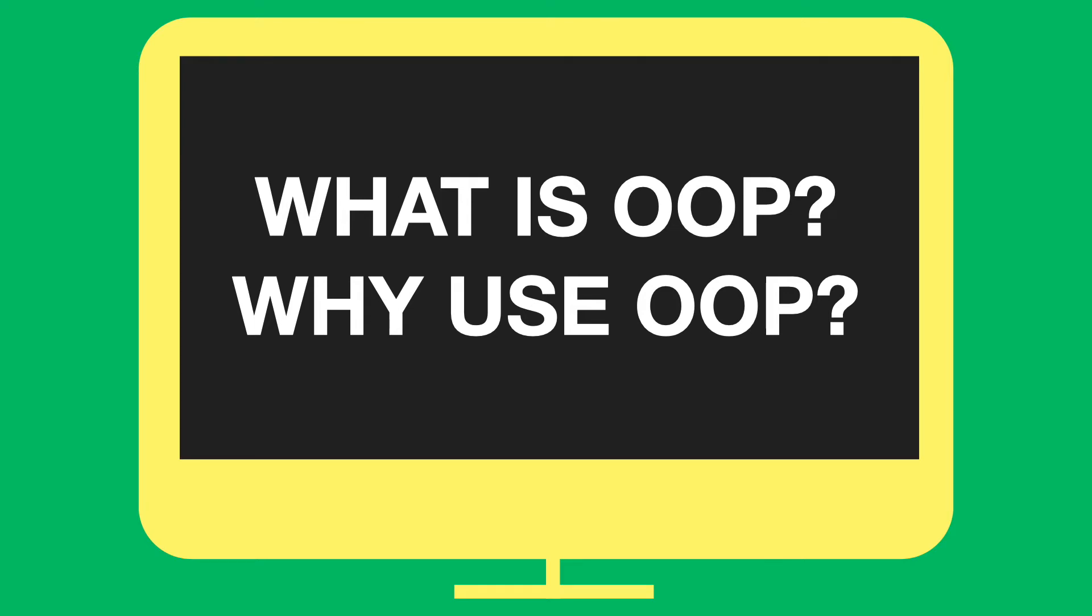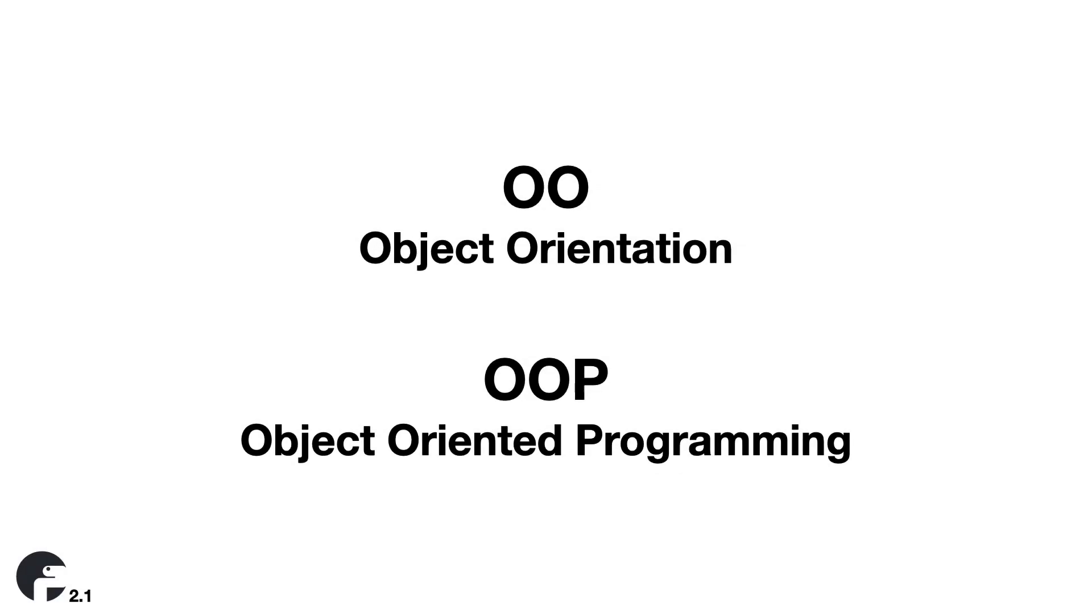What is OO? The first thing we need to talk about are the abbreviations OO and OOP. OO stands for Object Orientation. OOP stands for Object Oriented Programming. I will sometimes use the abbreviation OO and sometimes OOP, but for us in this training they mean the same thing.